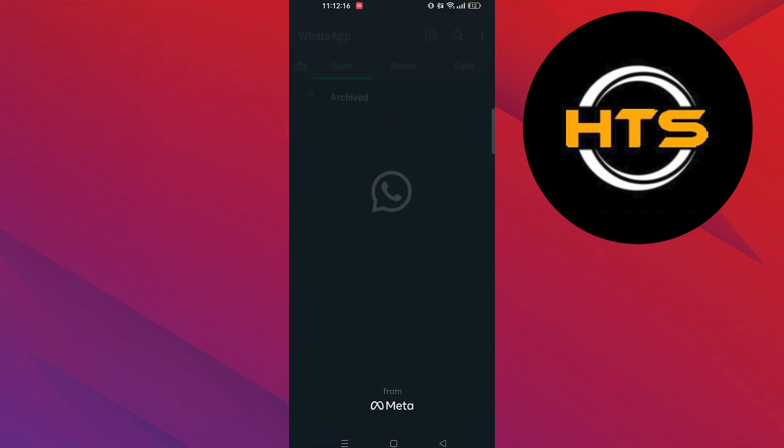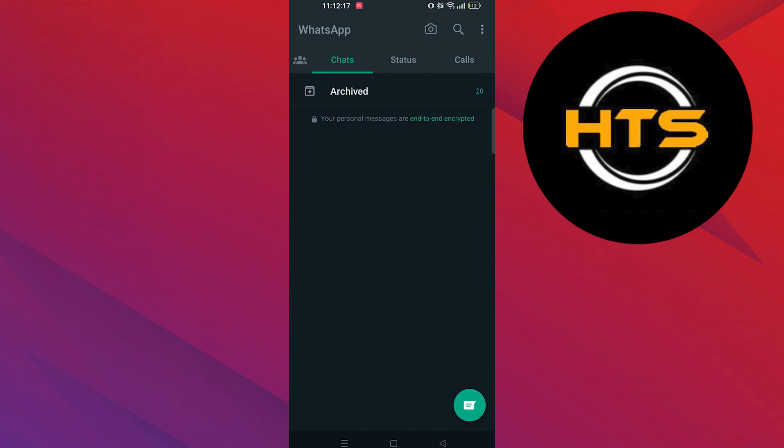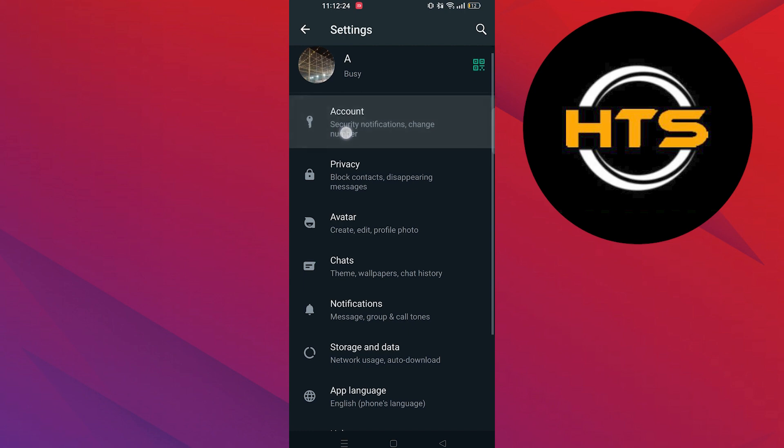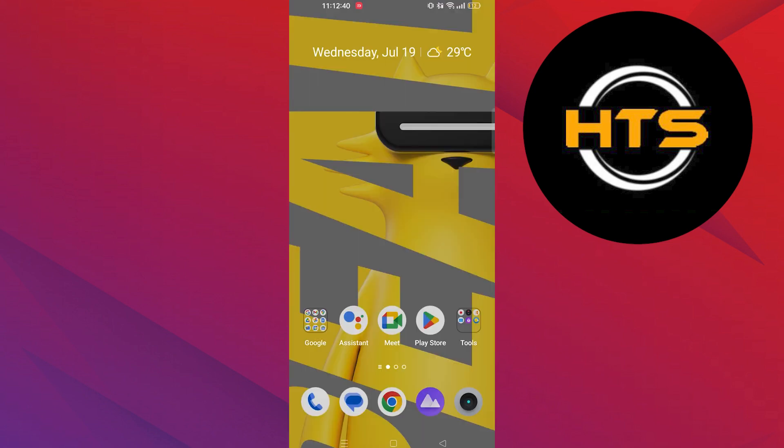First of all, open your WhatsApp application. Click on three dots at the top right corner. Go to settings. Click on account.